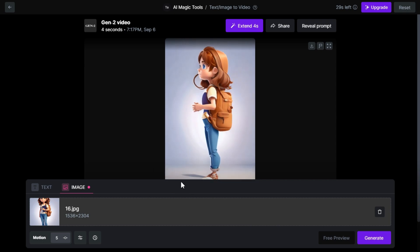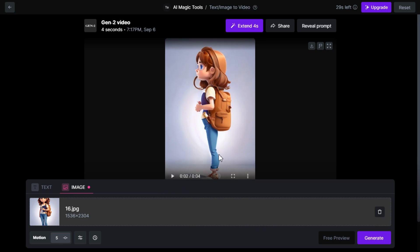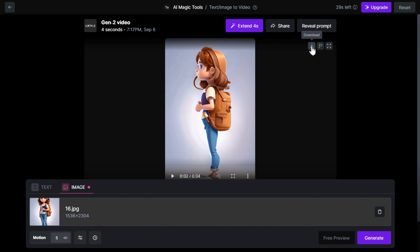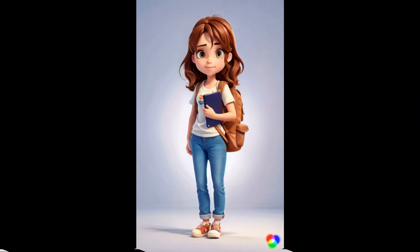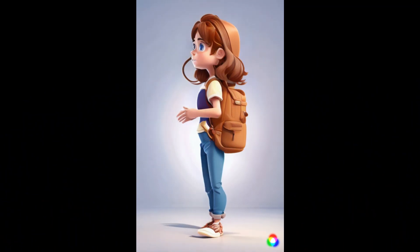Since it only creates a 4 seconds video, we have to click on the extend button above to extend it by another 4 seconds. We can do this process 4 times to create a 16 seconds video. Click the download button to download the video.